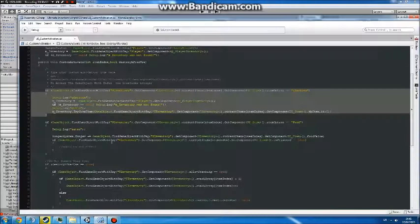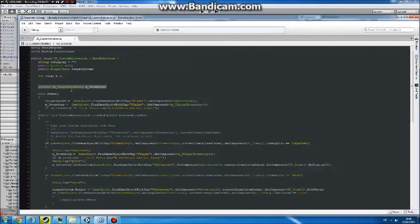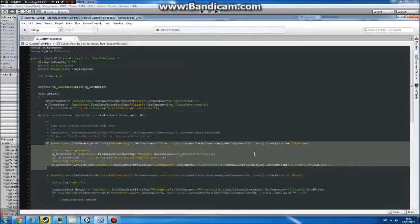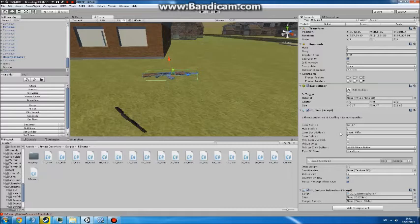So then you want to open up your custom activate and you want to add in these lines. You want to add in this to access the inventory, to put the uFPS inventory, this to find it, and then this part here to add the actual item to the inventory.